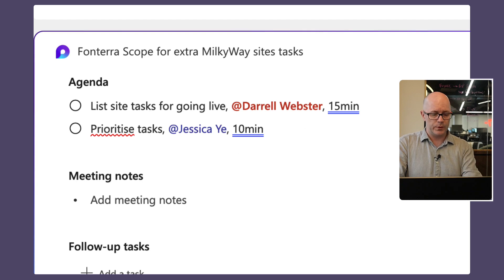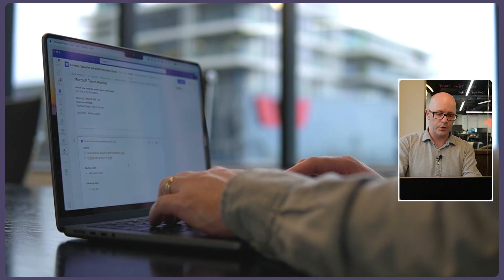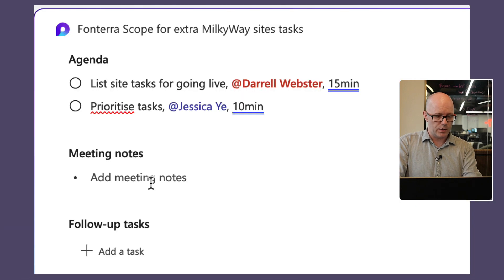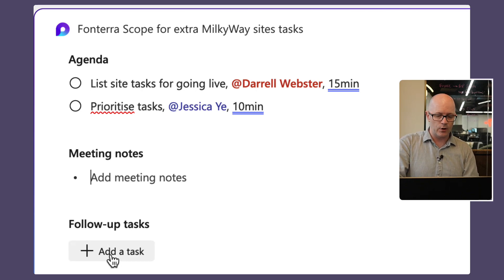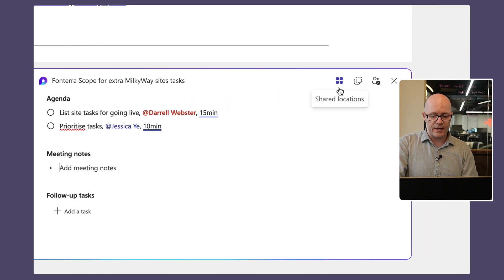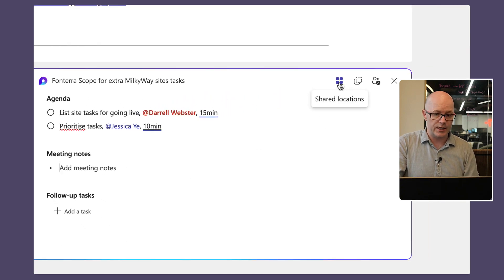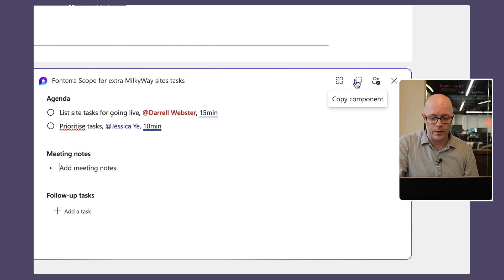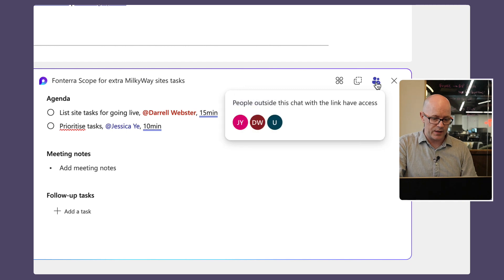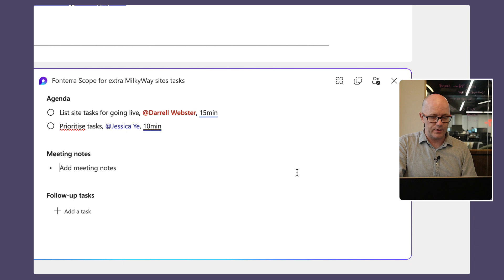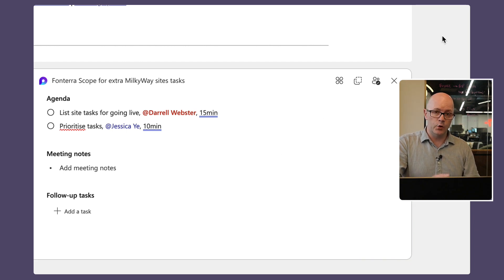That means we'll probably also have to share it with Penelope as well who's also been invited to the meeting. So we're not going to add in any meeting notes because we're going to use that in the meeting and likewise with the follow-up tasks. But we could copy this as just a component and share it with other people. We can see who has access to that loop already so we've got Jess, myself and one of our admins in the background. So we've added that loop live to this, we're now going to join the meeting.